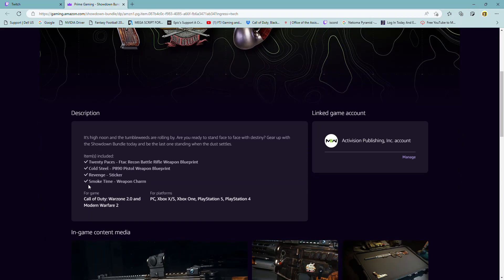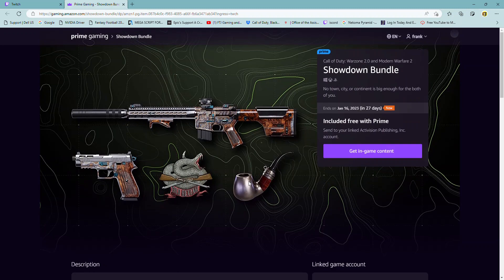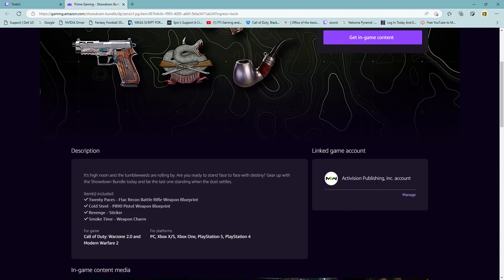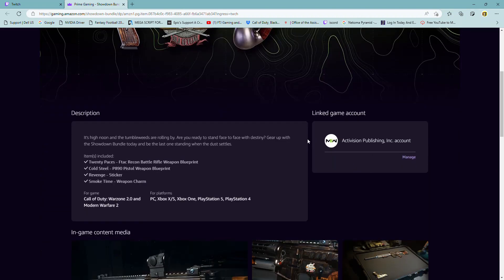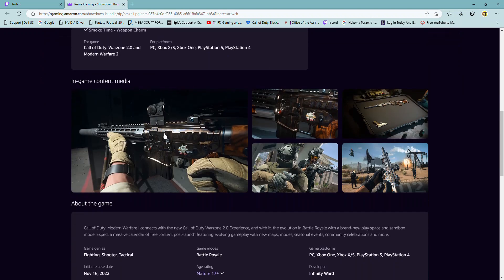And then you get a Smoke Time Weapon Charm. So that is a cool weapon charm. It looks amazing. And it's from Activision, Call of Duty.